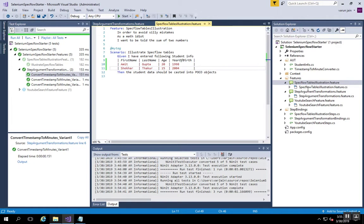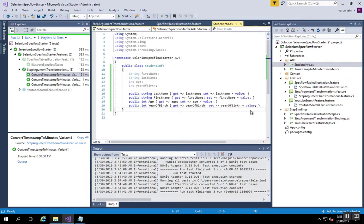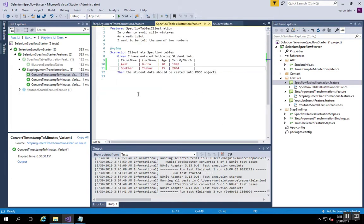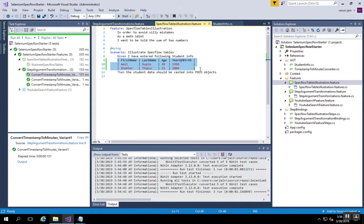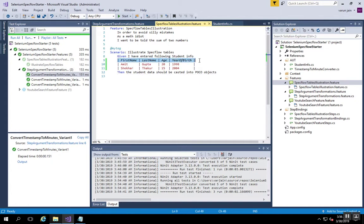We have a student info class which has four fields: first name, last name, age and year of birth. And in the scenario, the way we need to write tables is separated by pipe.